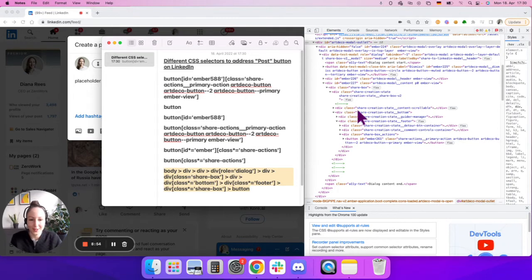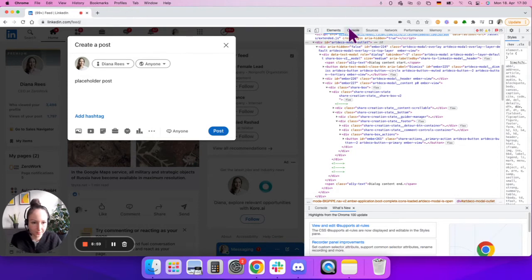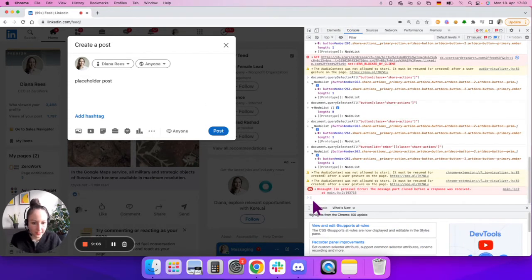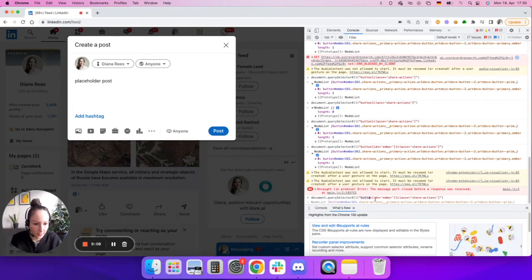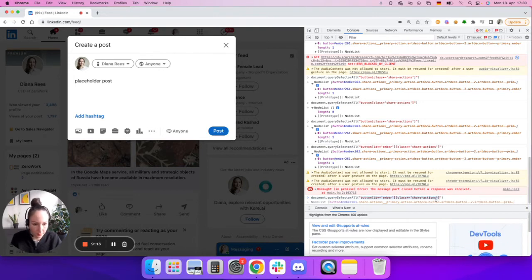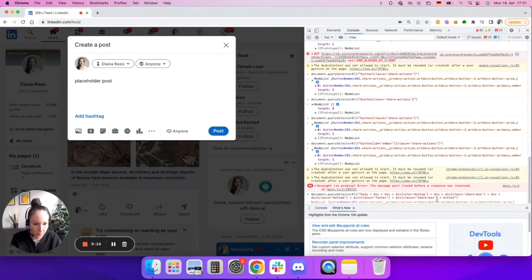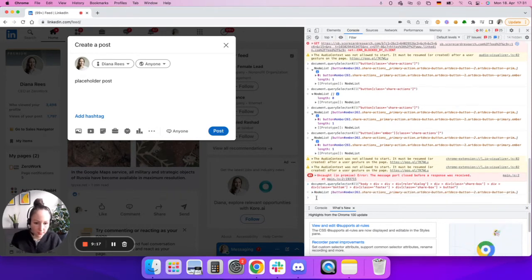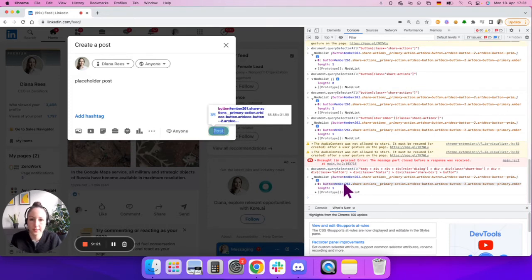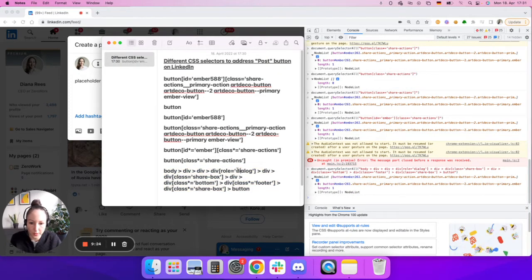Now let's check if it's unique enough and if we can identify the button this way. Go into the console again. I hit the arrow up to get my latest command document query selector all. And I'm removing what I had previously inside the double quotes and pasting the new one, hitting enter. And as you can see, we identified the right selector, the right button.